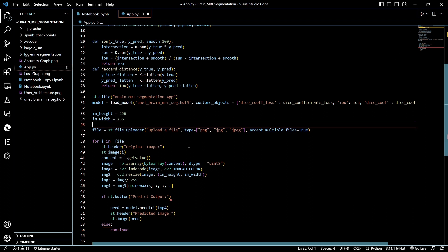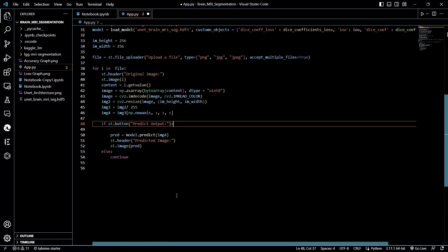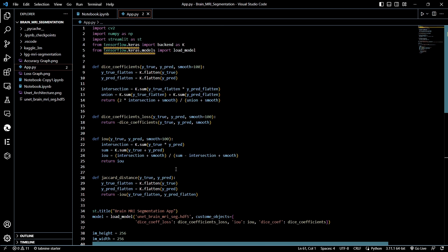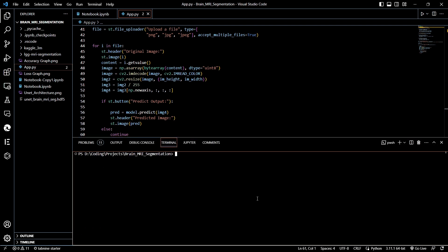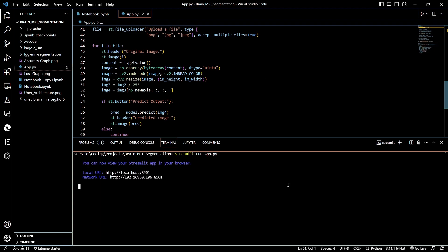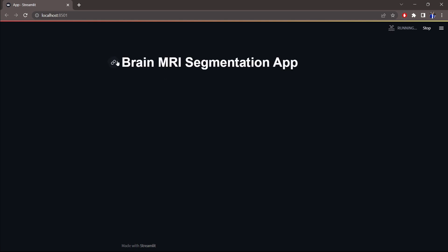That was the whole app.py code. Now let's save it with Ctrl+S and go to our terminal. To run a Streamlit app, make sure you are in the current directory where app.py is located, then type 'streamlit run app.py' and it will start running.